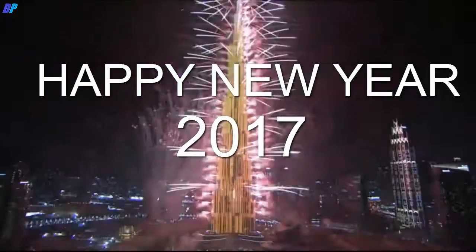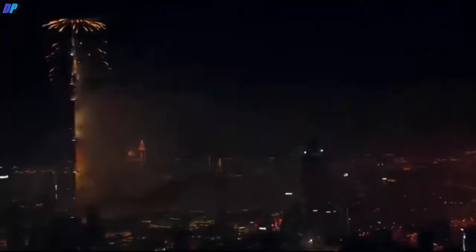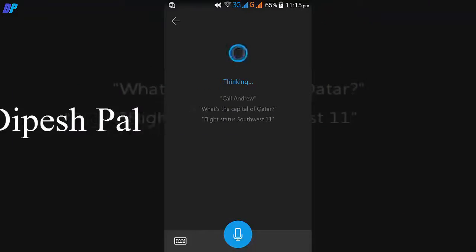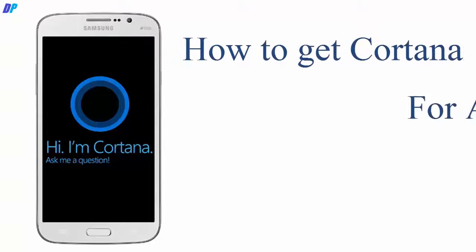Hey guys, welcome to 2017, this is thepress here, and today I am going to show you how to get Cortana on your Android.